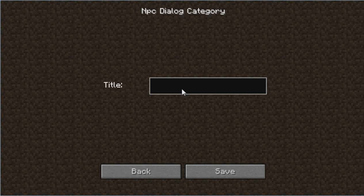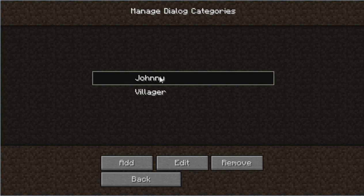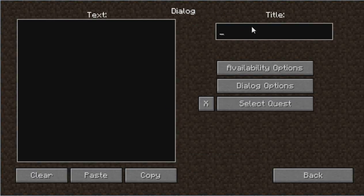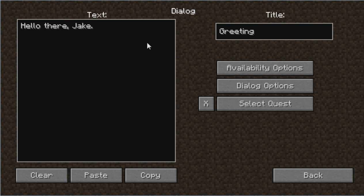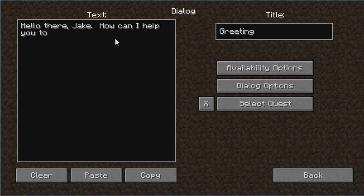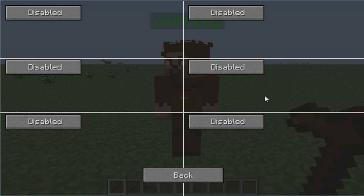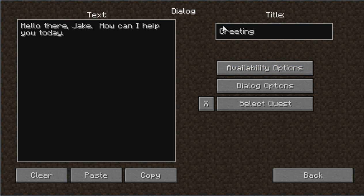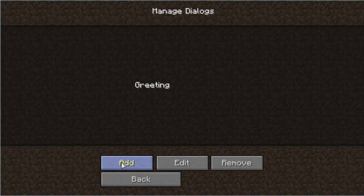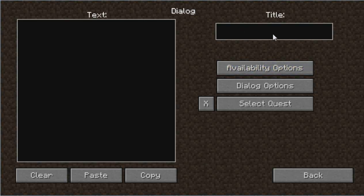You have a custom one here called 'villager' — we're not going to mess with that. Click the Add button, type in 'Johnny,' save, then double-click his name, then Add again. We're going to type the general subject of the dialogue, so you know what to put in and where. We'll type something like 'greeting,' then add the NPC's opening line: 'Hello there Jake, how can I help you today?'